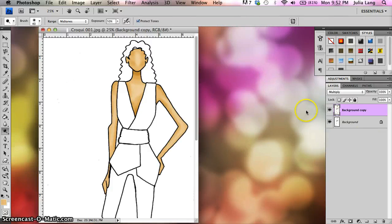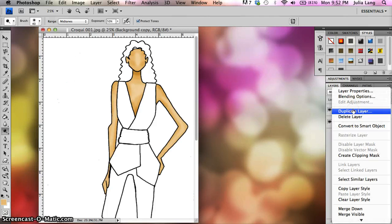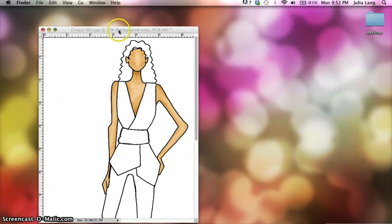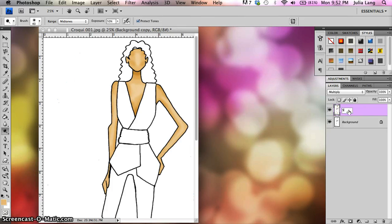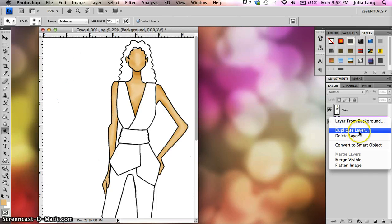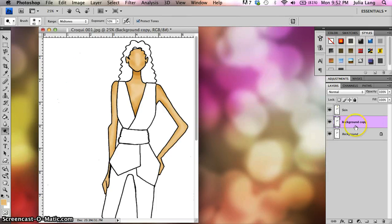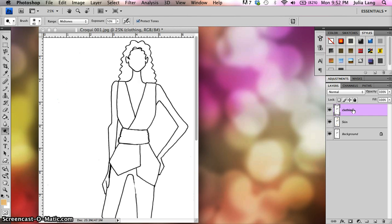So when I did the skin layer, what I did is I made a background copy. I'm going to go ahead and rename that. I'm just going to click on that, and we're going to call it skin. So we know that that's the layer that the skin is on. I'm going to hit enter. I'm going to go back to my background layer again and I'm going to duplicate the layer and I'm just going to drag it up and I'm going to rename this one clothing so that I know this is going to be the clothing layer.